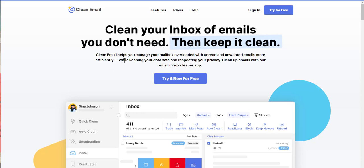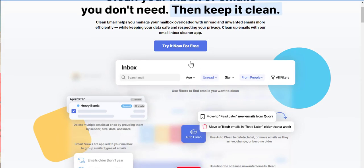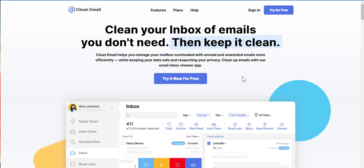Clean Email helps you manage your mailbox overloaded with unread and unwanted emails more efficiently while keeping your data safe and respecting privacy. Clean up emails with our email inbox cleaner app. So I tried it out. With the free version, you get a thousand, it cleans up a thousand emails.